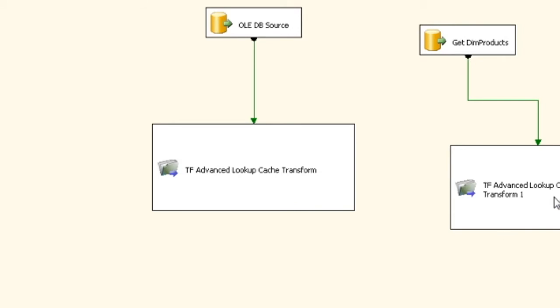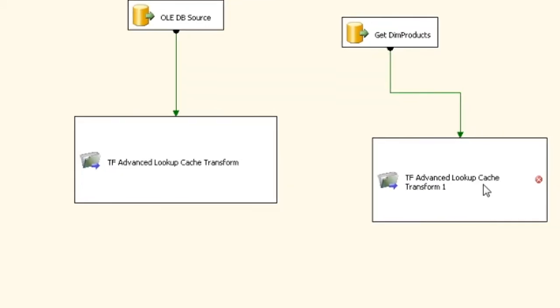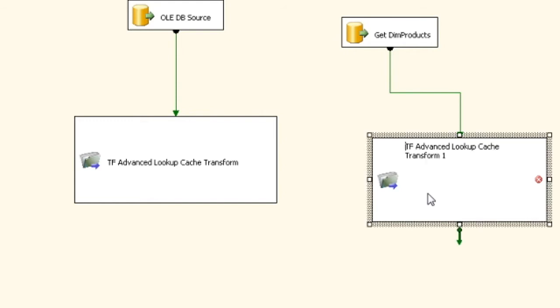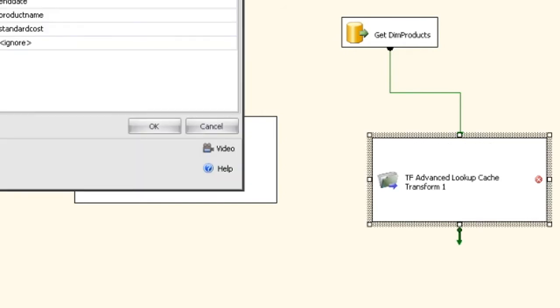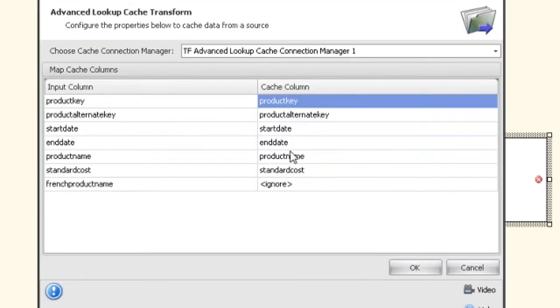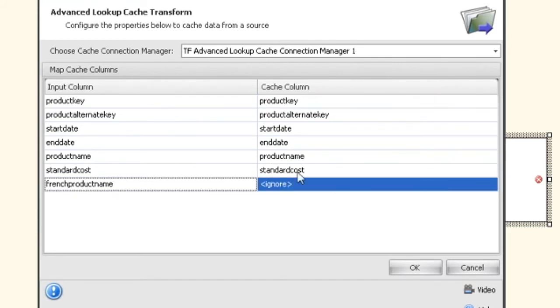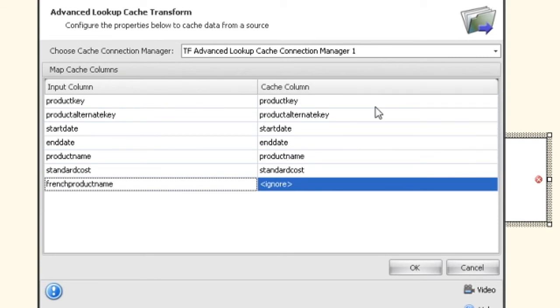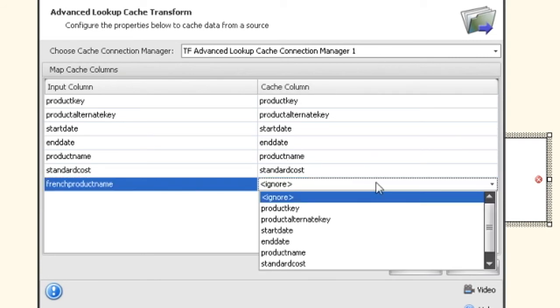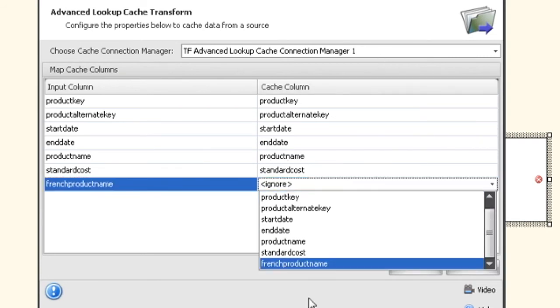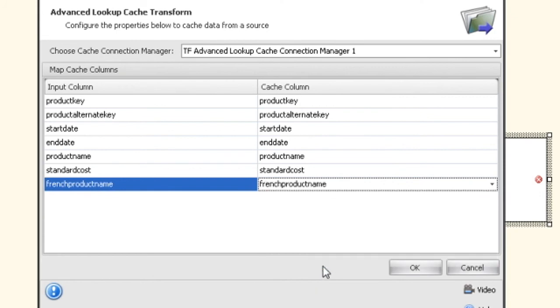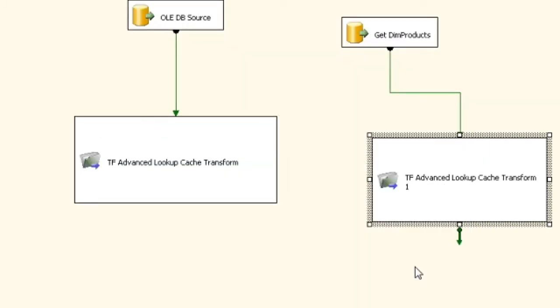Now you're going to see that you get an error right away. The reason for that is that whatever columns are in the cache connection manager have to be set up to be filled in the cache lookup transform here. You can see we have the French product name but it says ignore here. You can have input columns that aren't mapped, but you can't have any columns that are in the cache that are not mapped. So in this case we have to say French product name and we are ready to go.